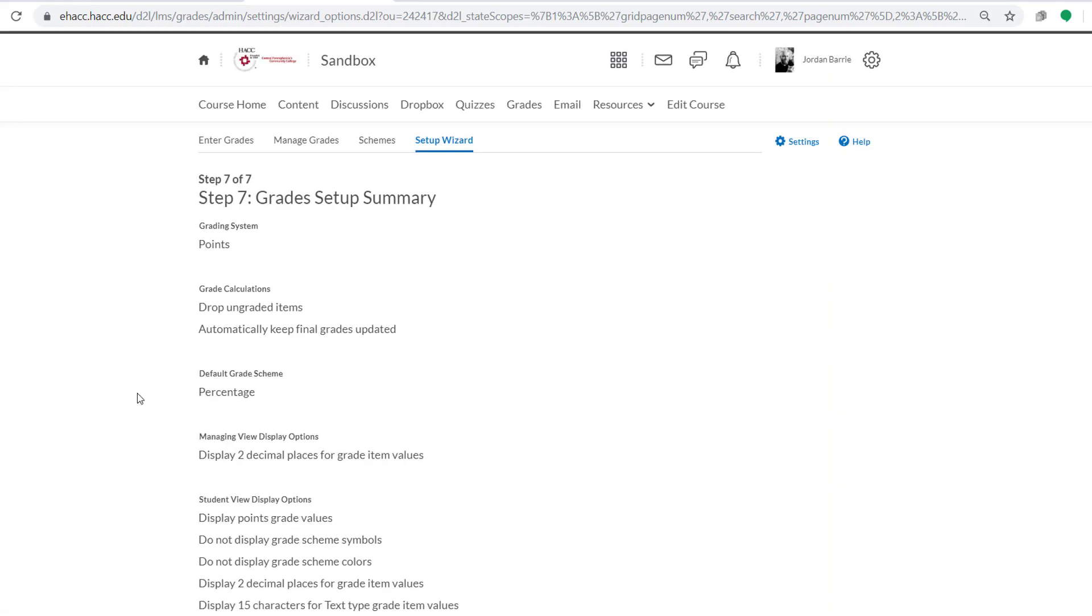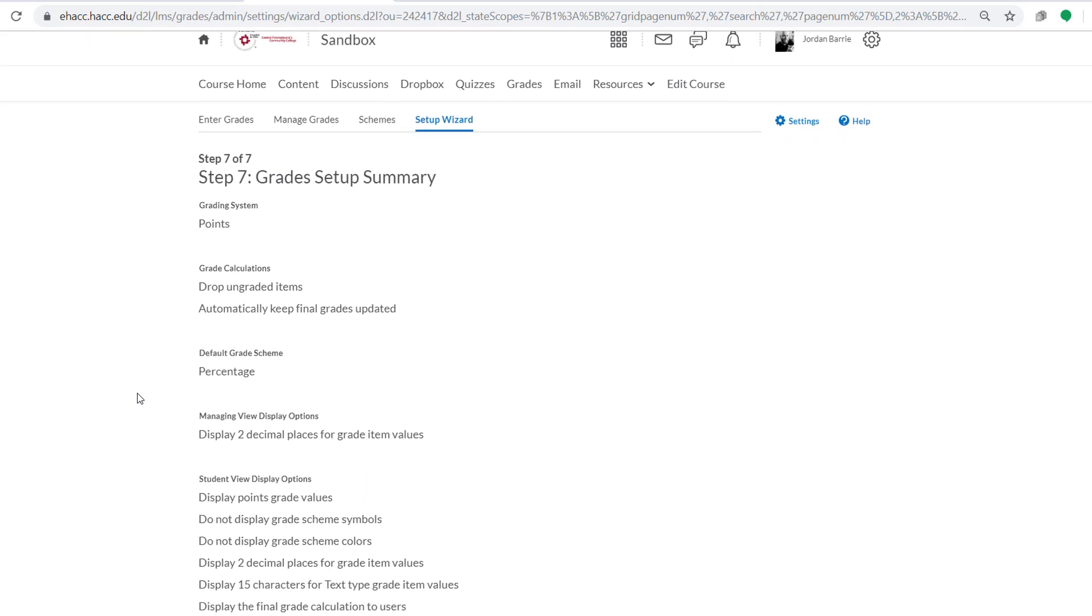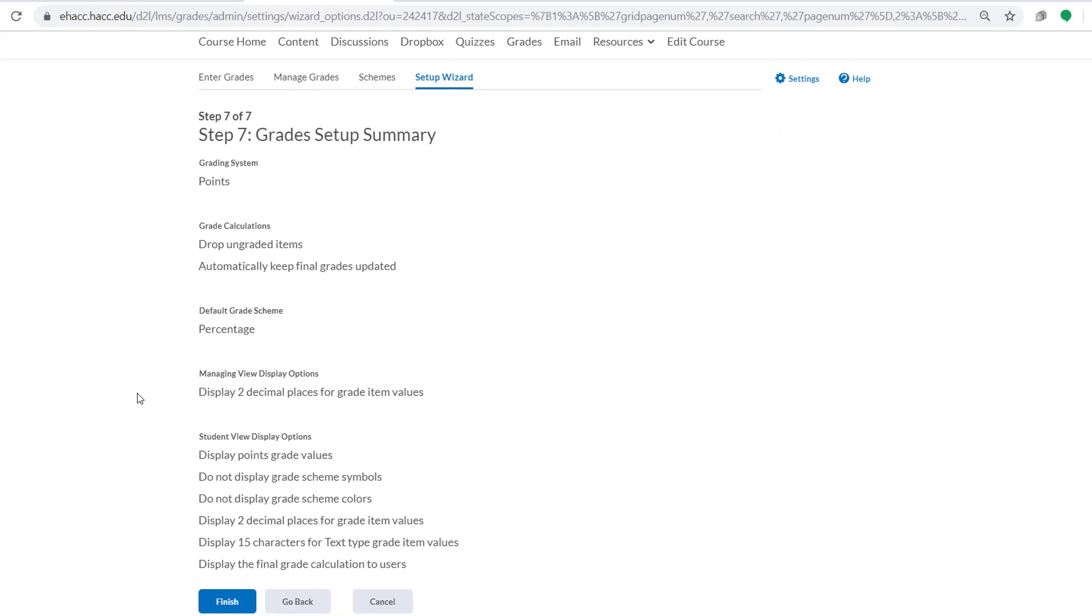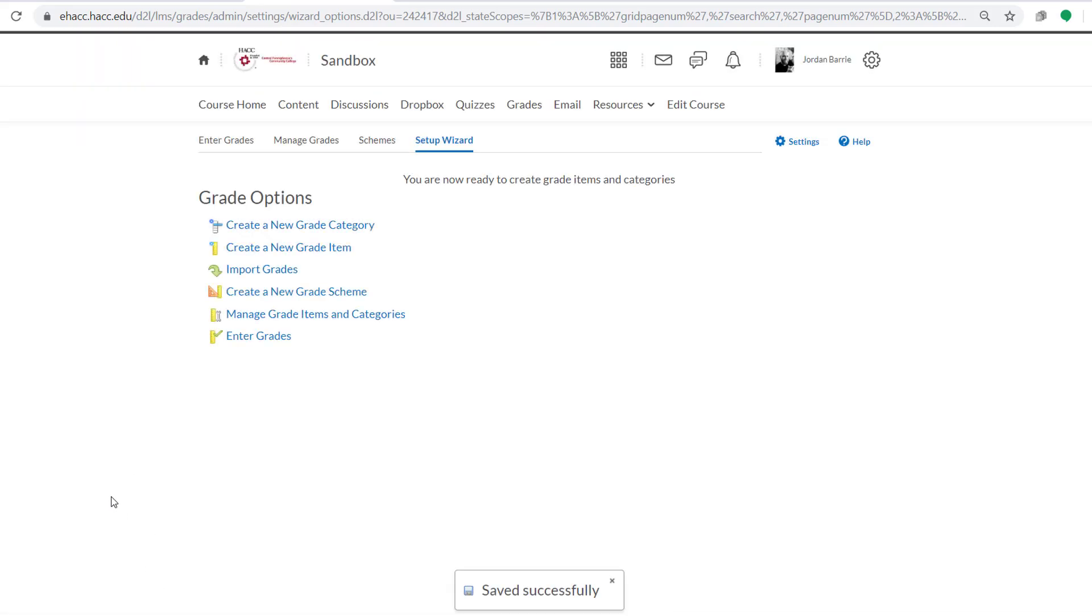Now we're provided with our grade setup summary, and we can check that over to make sure that everything is set up the way we want. And once it looks good, we can click Finish at the bottom of the screen. All right, great. So now we're finished with the Setup Wizard, and we no longer have to worry about that tab anymore.